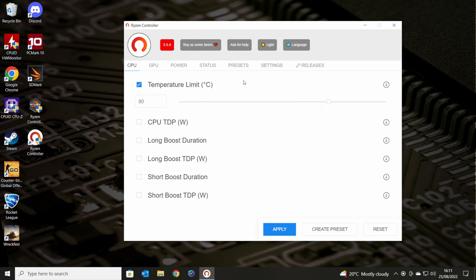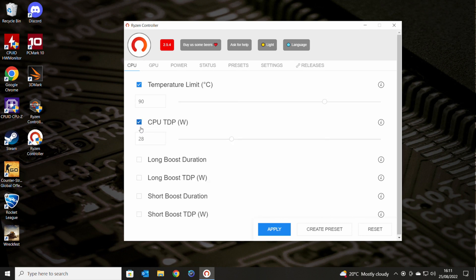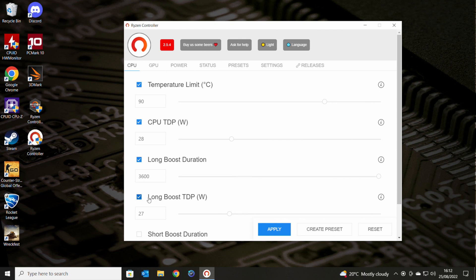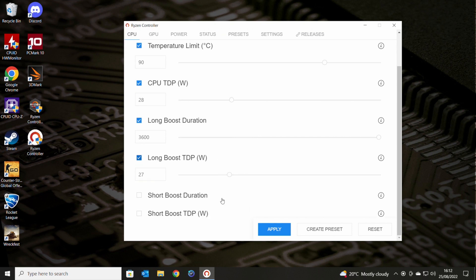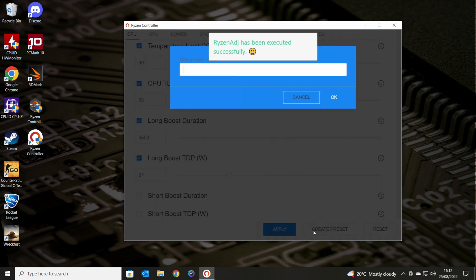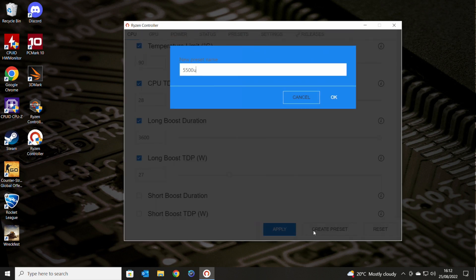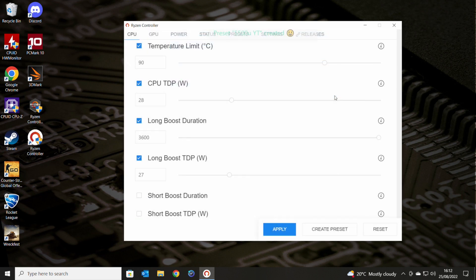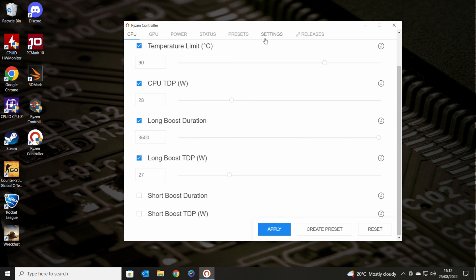Anyway, so I'm going to stick that back to 90, which is what I had mine originally. You can, if you want to, like I said, you can just use your presets. So we'll enable CPU TDP, long boost duration, and the long boost TDP. We'll leave the short boost and short boost TDP as they are. When you're done, when you're happy, click on apply. Or if you want to, you can create a preset based on your existing settings. So you can go in here and do 5500U and call that YT because we created this whilst making a YouTube video.